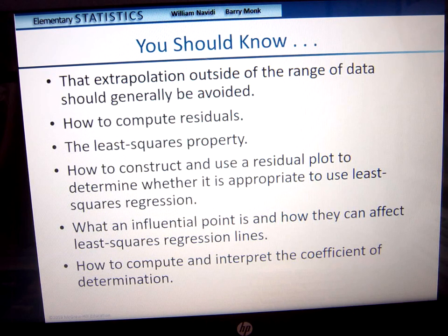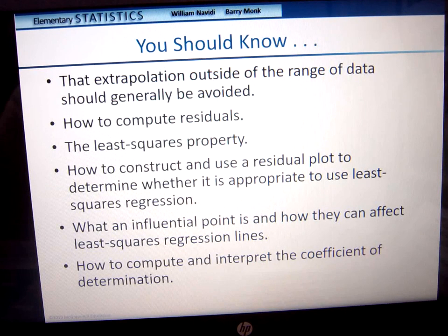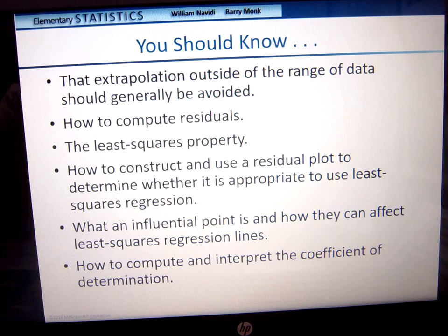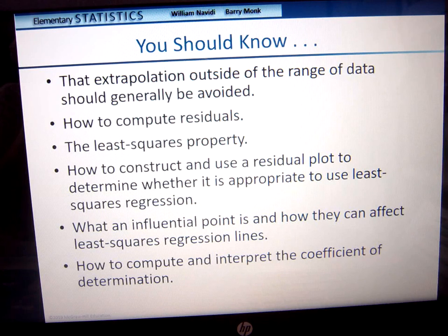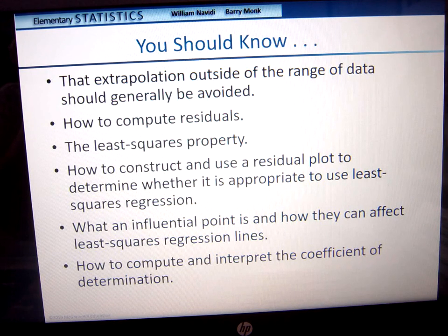So what we should know from today: extrapolation outside the range of data should be avoided — you don't know if the pattern will continue. How to compute residuals. The least squares regression property. How to construct and use a residual plot to determine whether least squares regression is appropriate. What an influential point is and how it can affect the regression line. And how to compute and interpret the coefficient of determination. This concludes chapter four.